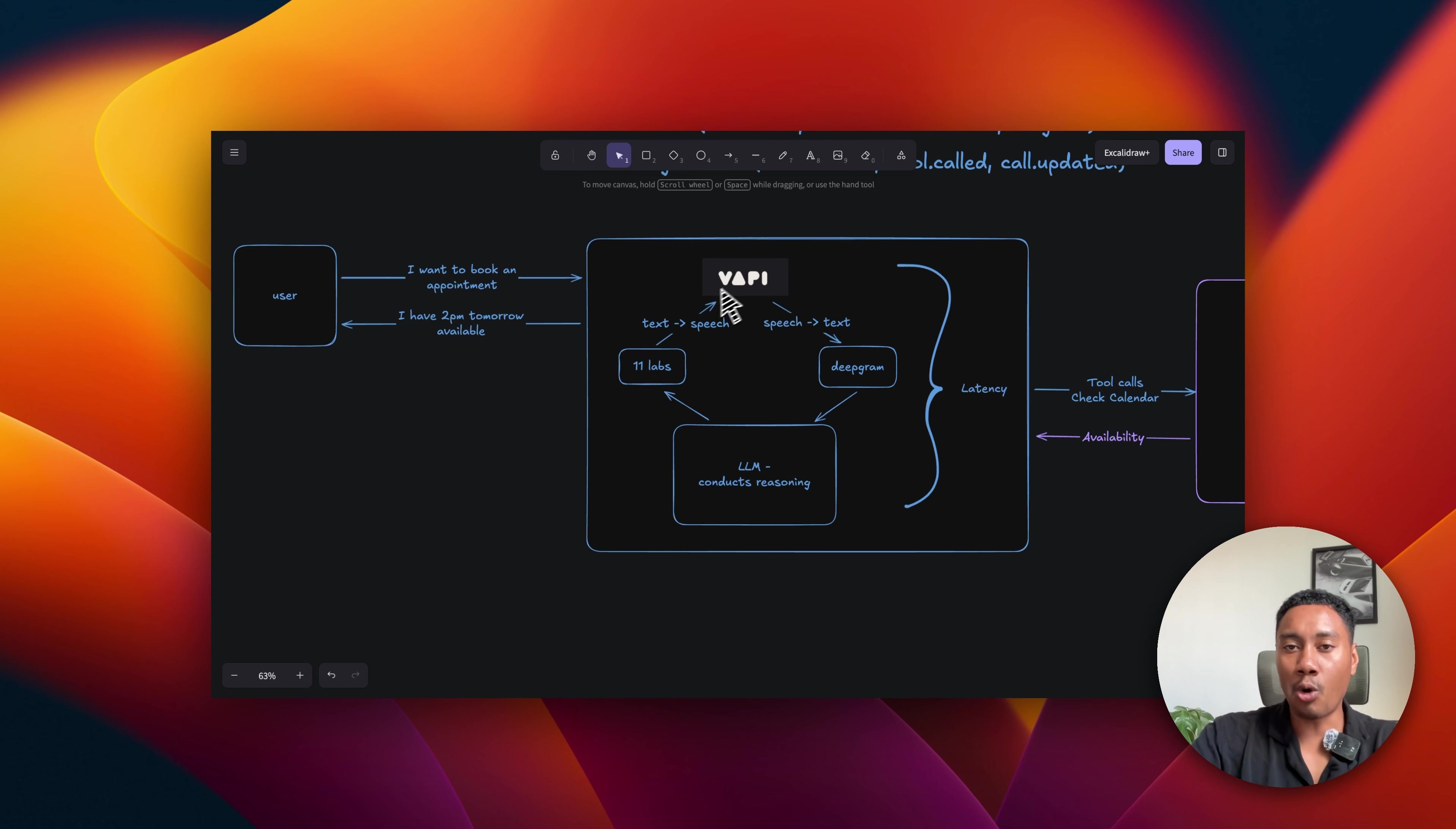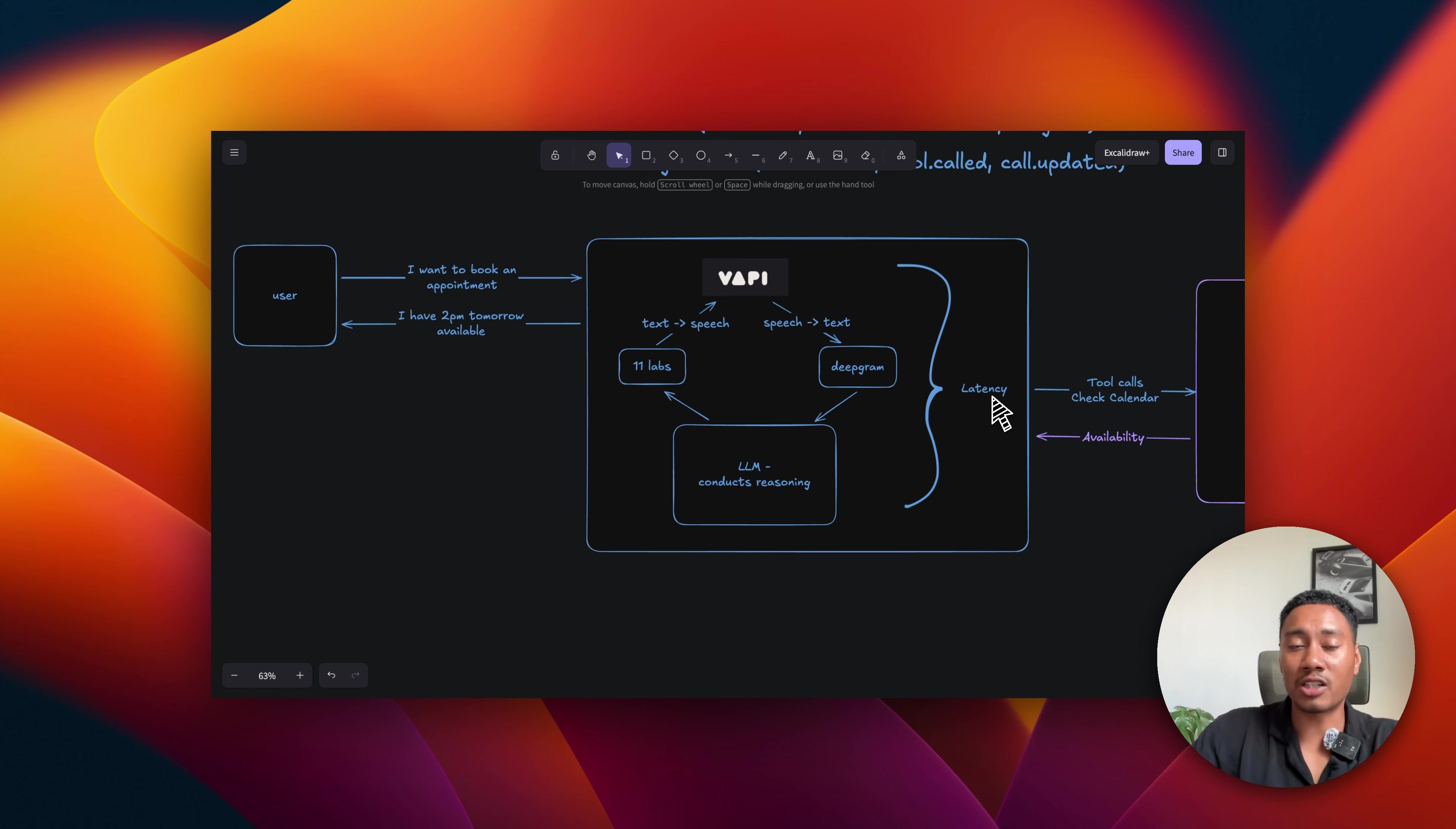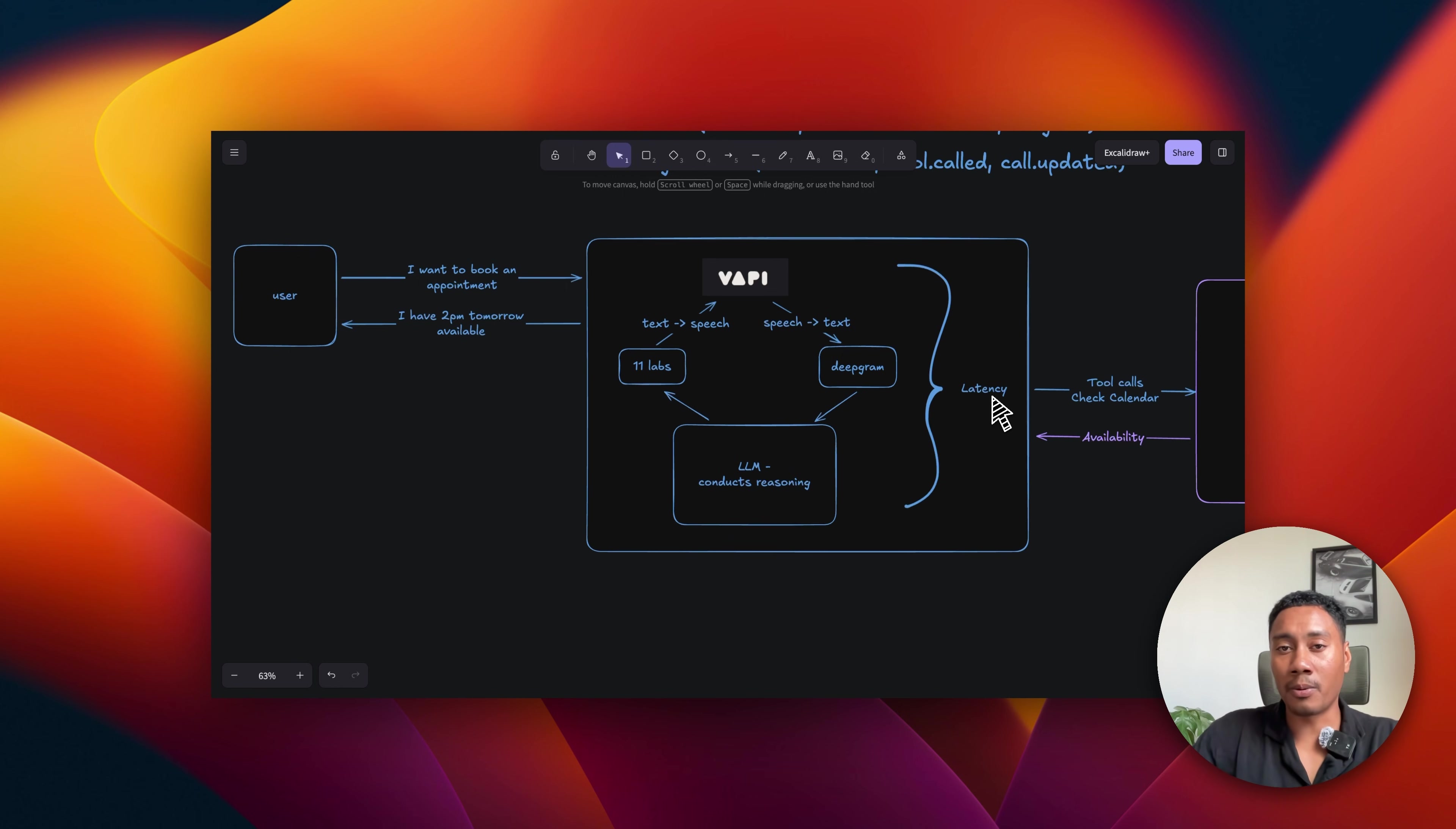Now, this whole process creates something called latency. Latency is the time that it takes from the user to speak something and returning something back from the AI assistant. Now, our goal as a developer is to keep that as low as possible.